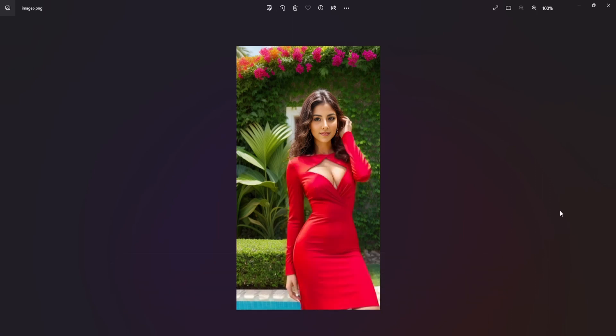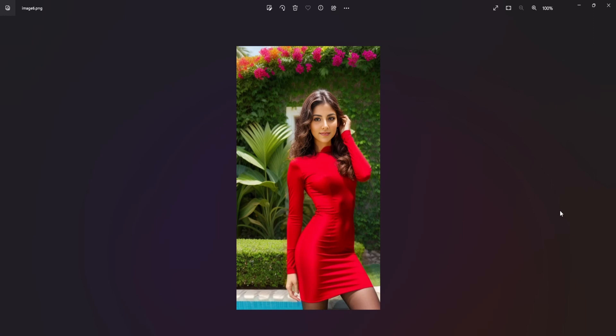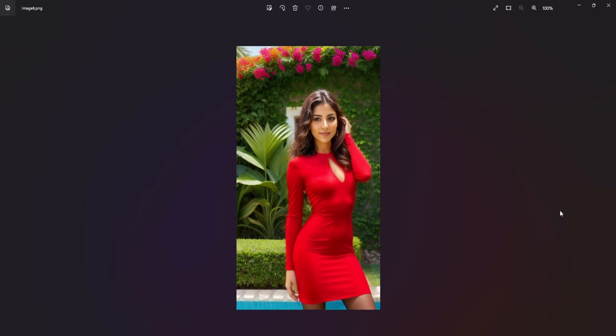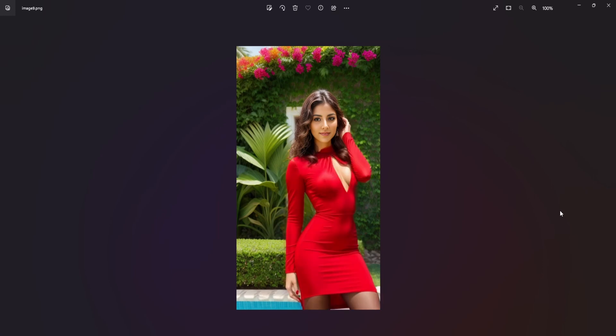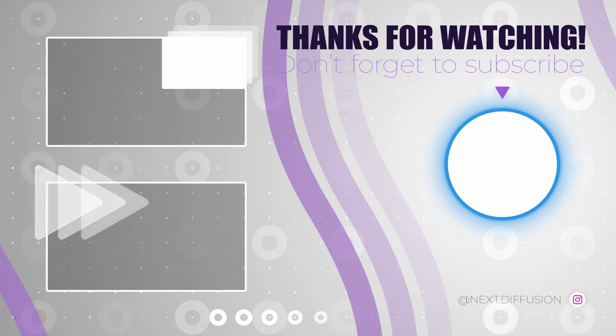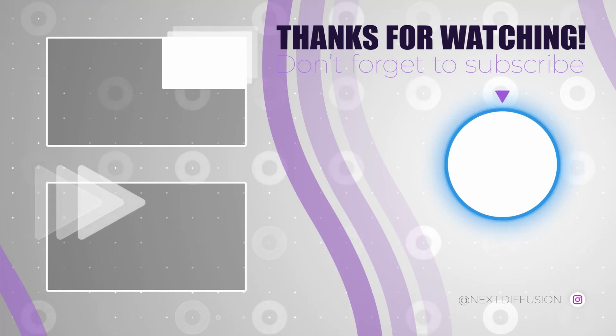I trust you found the video on outfit changes using Stable Diffusion with ControlNet and OpenPose enjoyable. If you did, consider leaving a like and subscribe to our channel. We look forward to connecting with you in our upcoming video. Thanks for watching and see you in the next one.